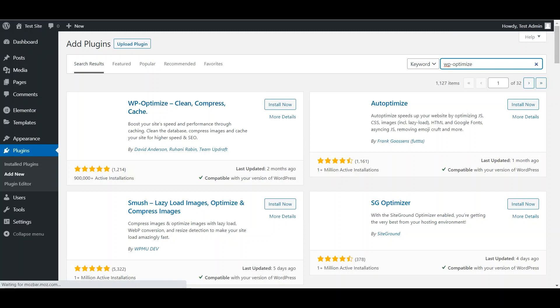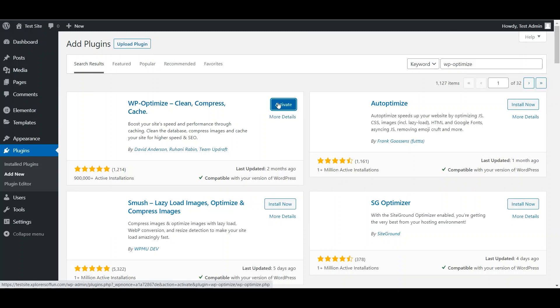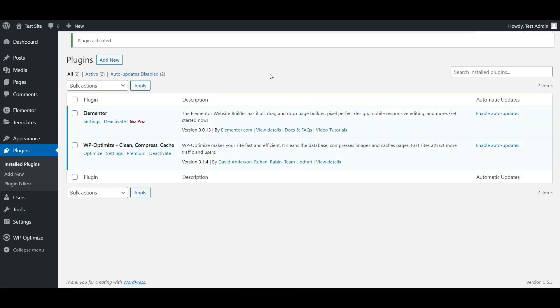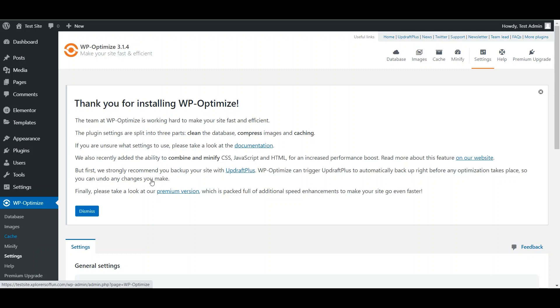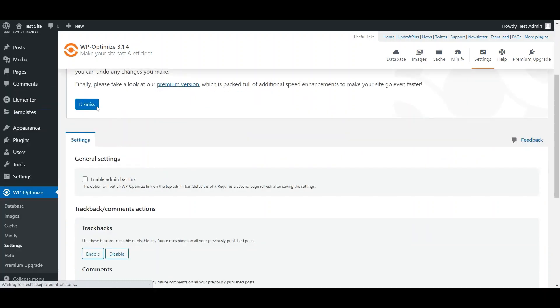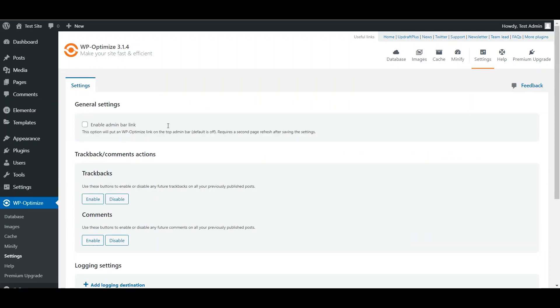Now just install this WordPress plugin, and lastly activate it. Next, go to Settings. Now we'll configure its minify settings. Dismiss this message.